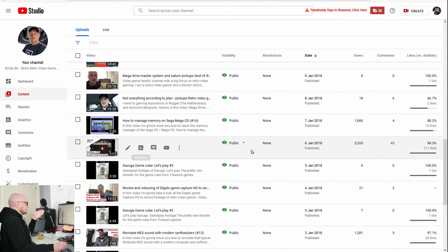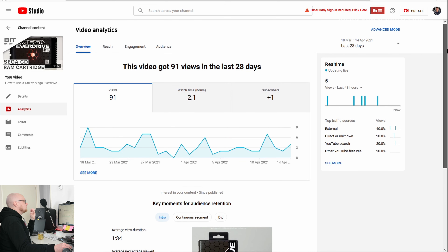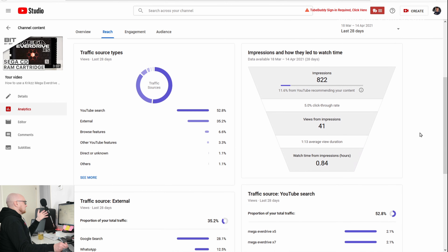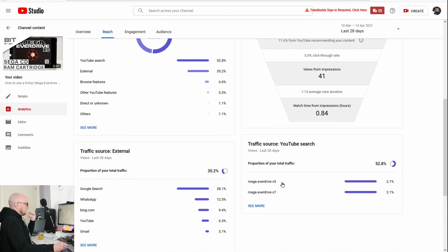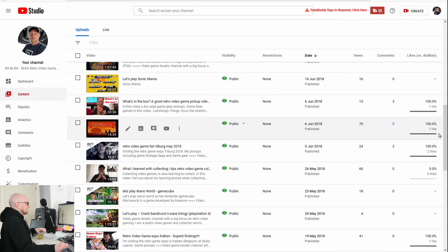That video has an average view duration of 1 minute and 28 seconds, and 49% average percentage viewed. Another video about the Everdrive got about 5,000 views — it's a 3-minute video with average percentage viewed of 50%, and an impressions click-through rate of 5%, which is okay. The main traffic source is YouTube search; people searched for the Mega Everdrive X5 and Mega Everdrive X6.